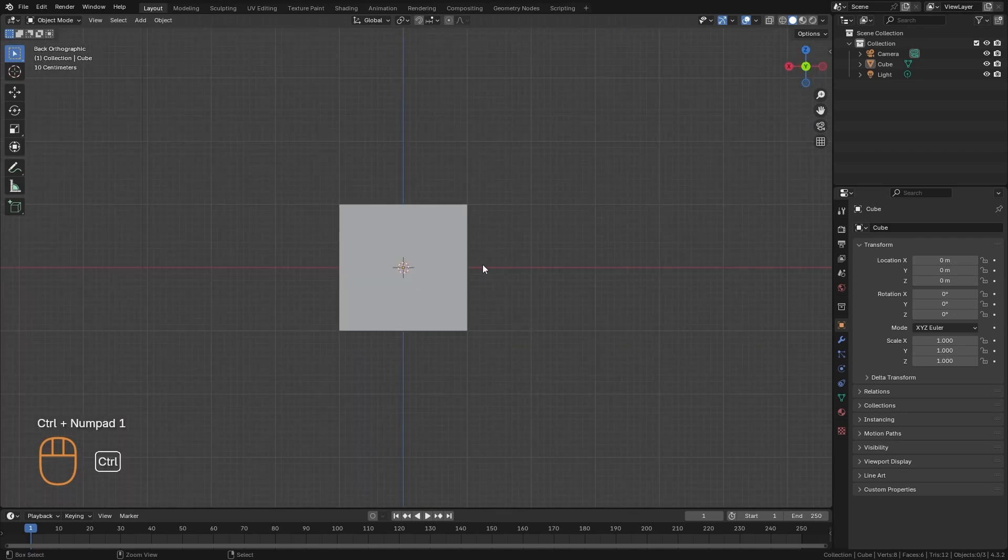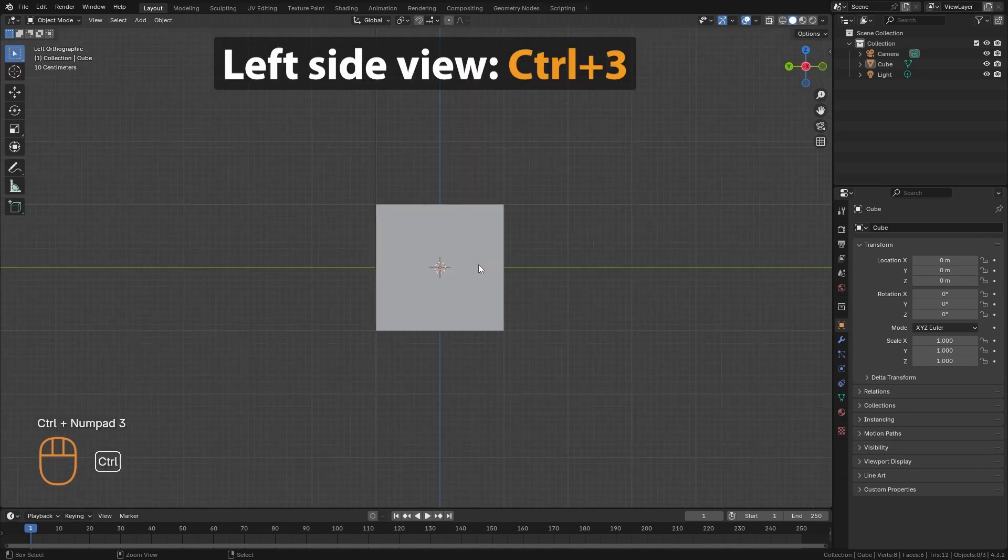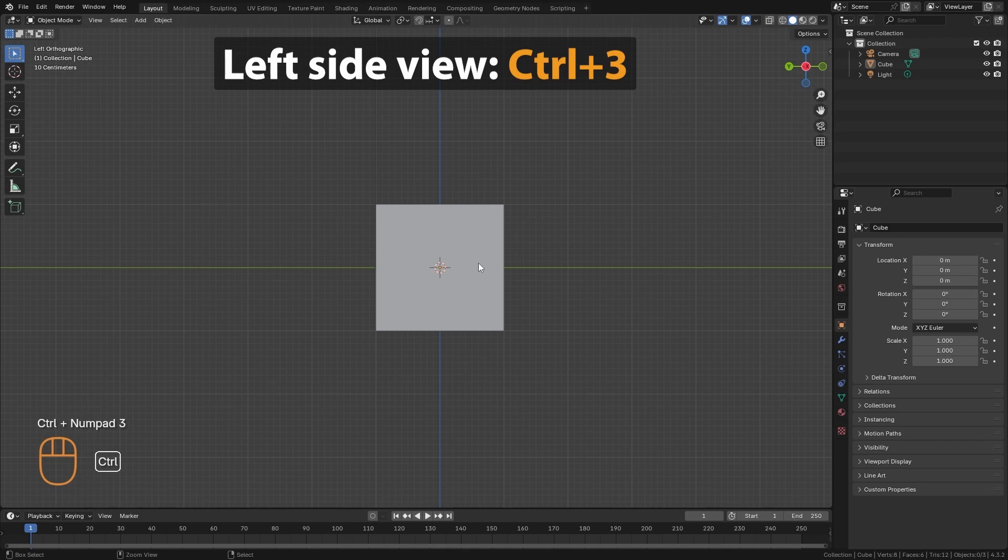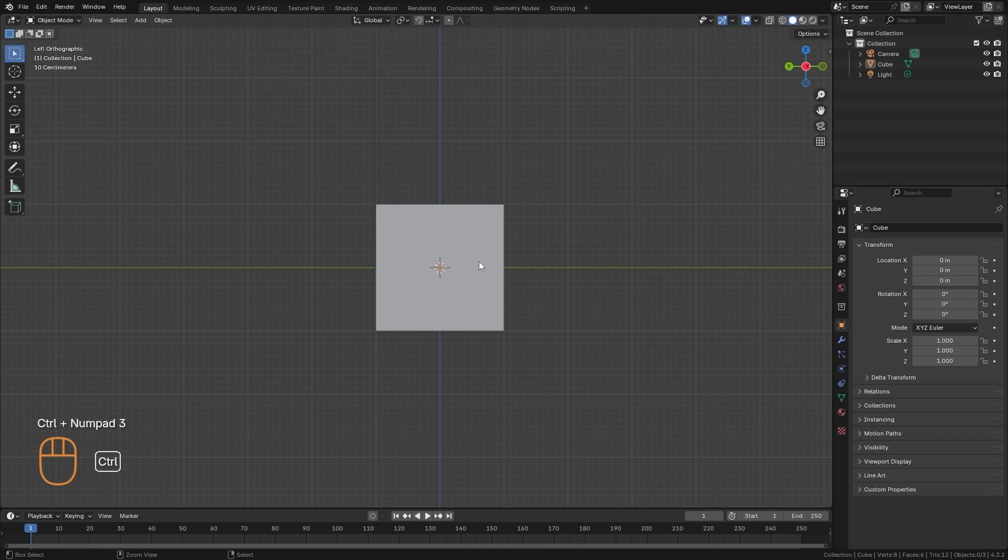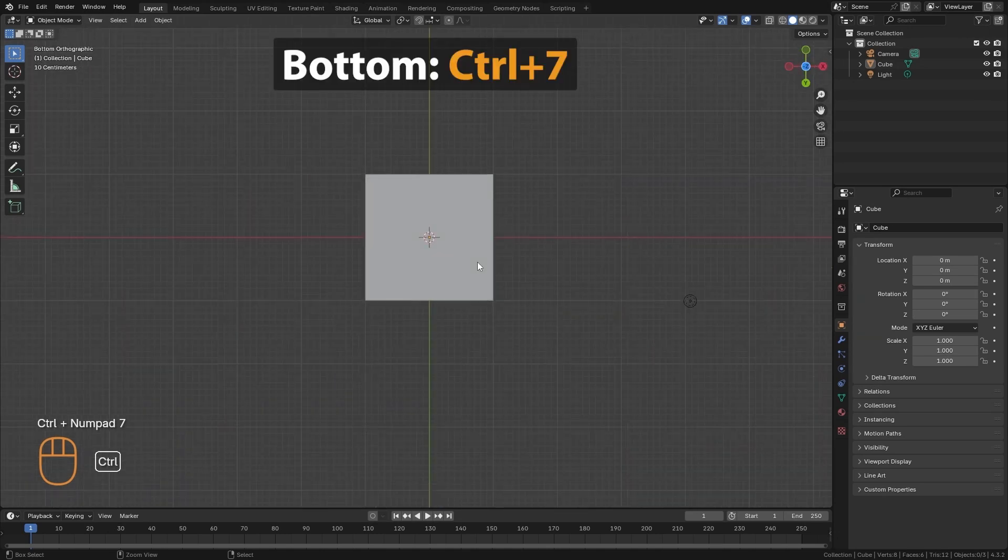And for the back view, we press Ctrl-1. And for the left side view, Ctrl-3. And for the bottom view, Ctrl-7.